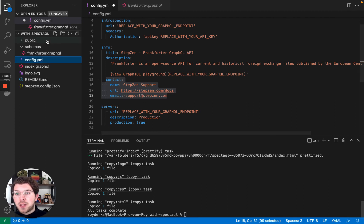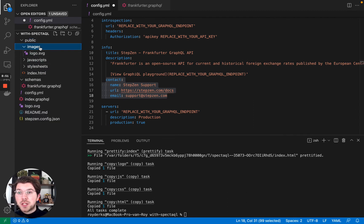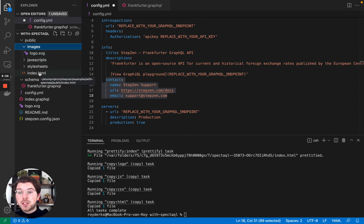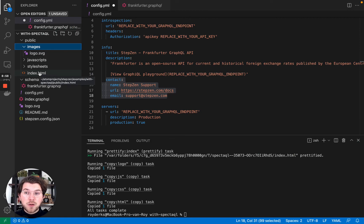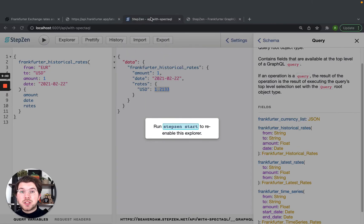It is all completed. And now we can see this directory public is here with images, which is my logo, some JavaScript files, some stylesheets, and also an index.html file. And this index.html file is my actual documentation.